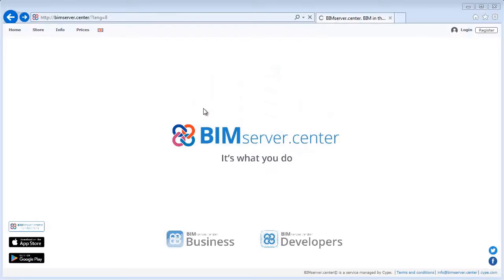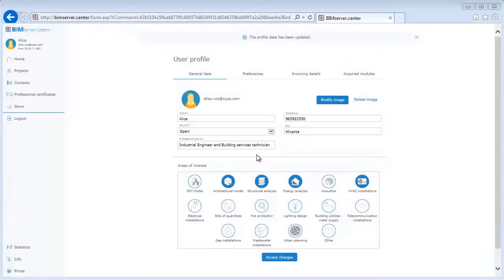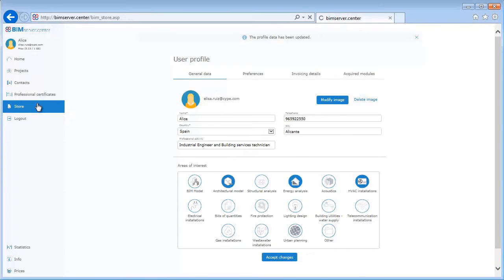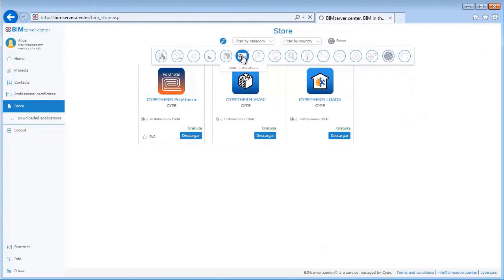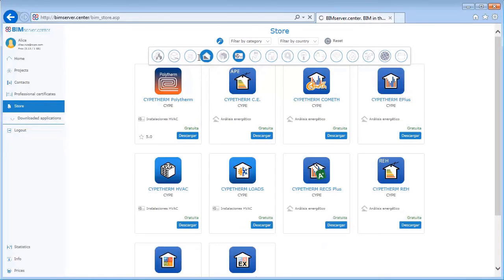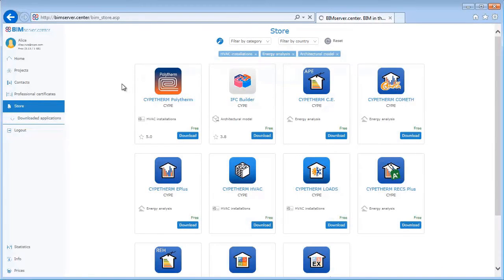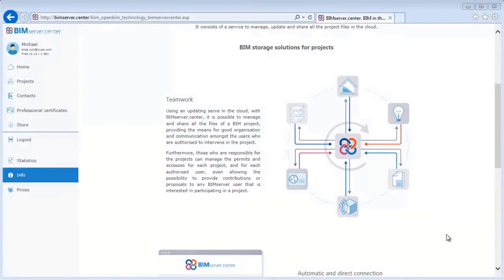Welcome to this video on the BIM Server Centre. BIM Server Centre is a website used to manage, update and share all of the project files in the cloud. In this store we can download several apps for free. We can filter by HVAC installations and by energy analysis. In the Info tab we can learn about the OpenBIM workflow.